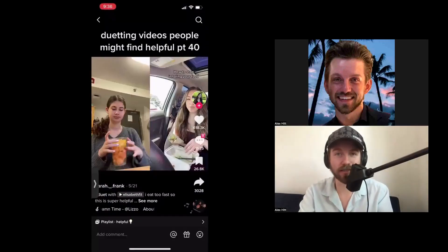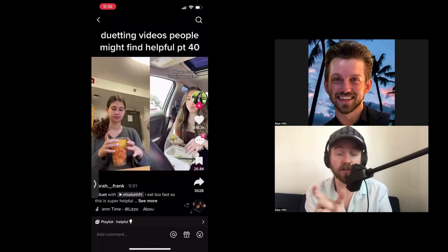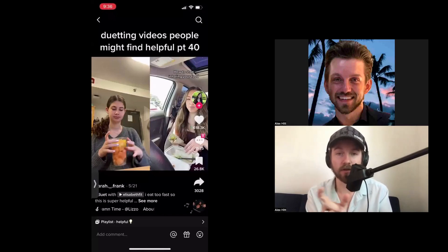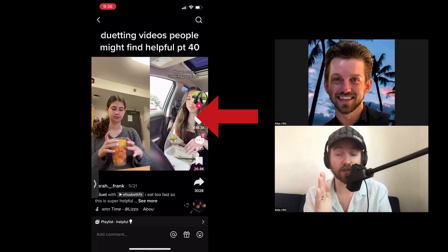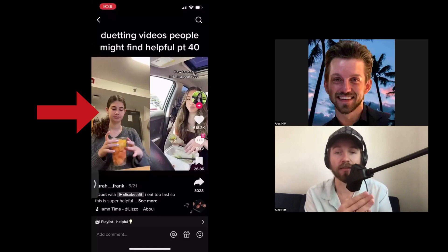Thank you for watching this next video. This is how to duet. A duet is two videos side by side. We have the original video on the right hand side, and the girl on the left hand side duetted the video.